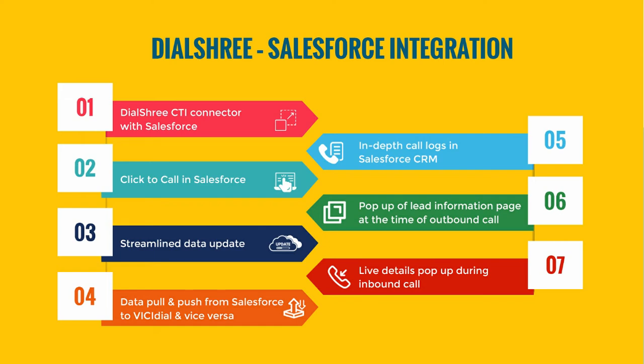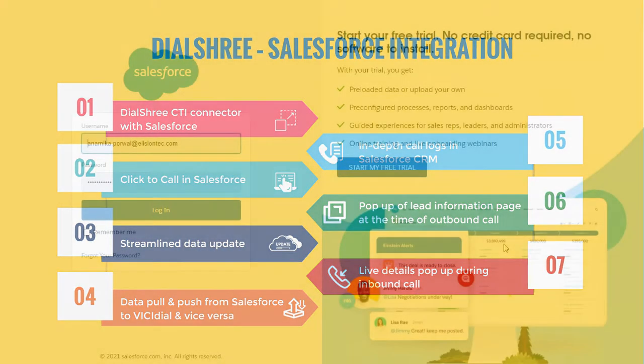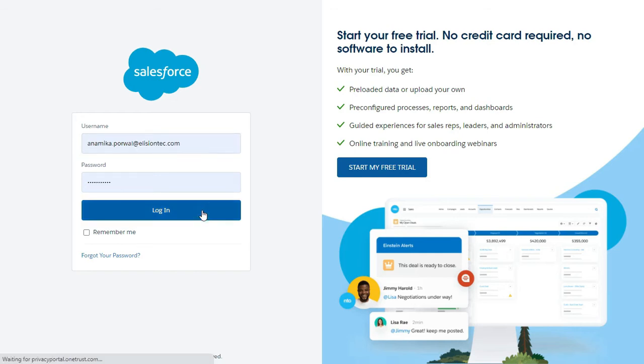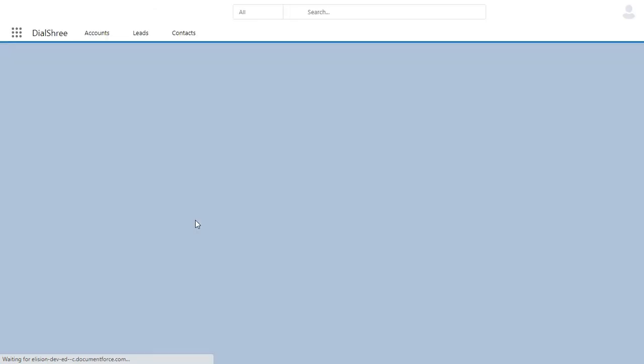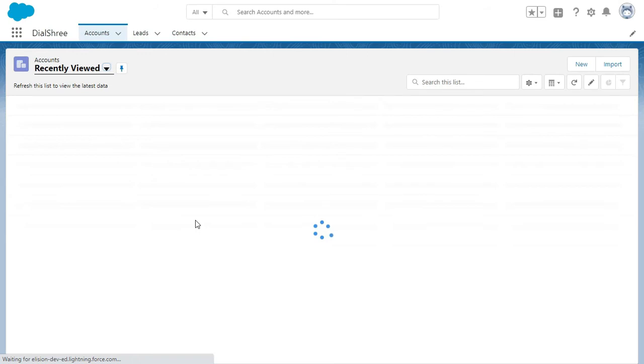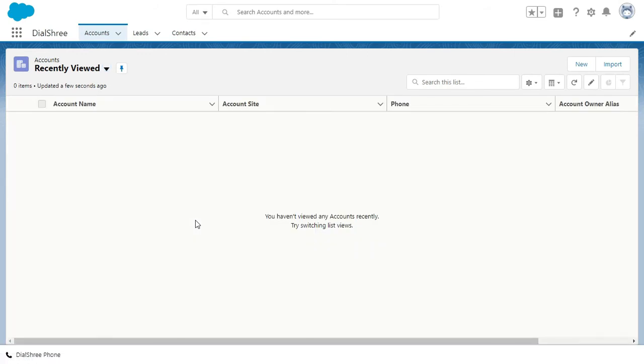Let me show you how it works. Firstly, we need to login into our Salesforce account using the login ID and the password. As soon as you login, you will be able to view the Salesforce CRM account.